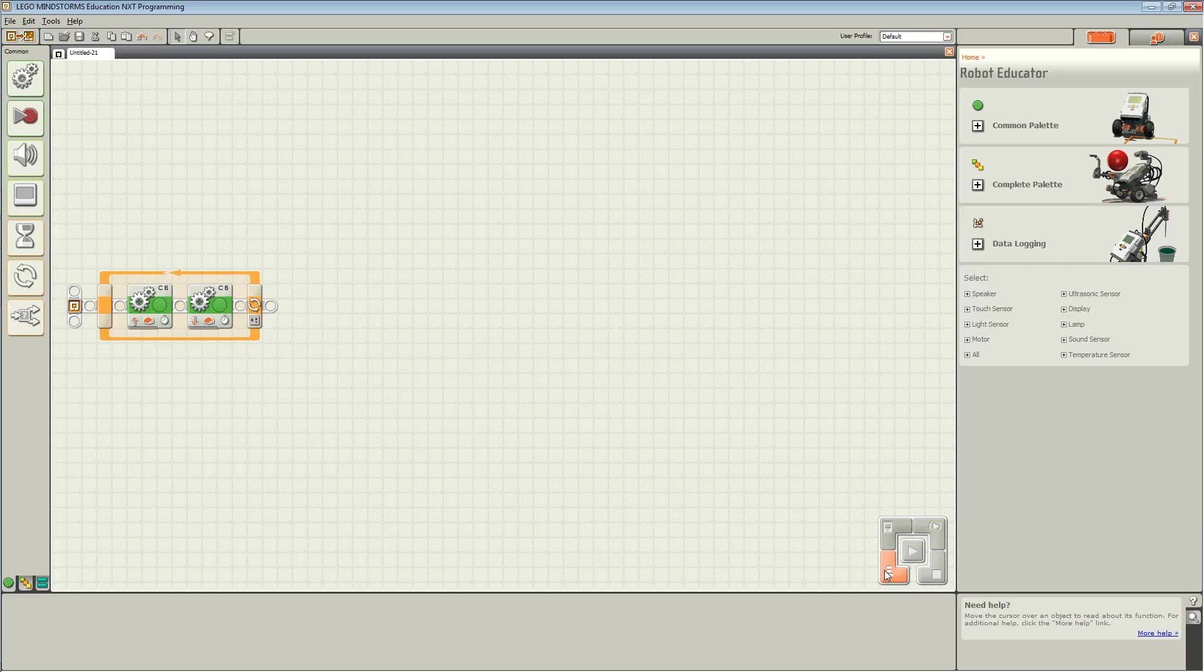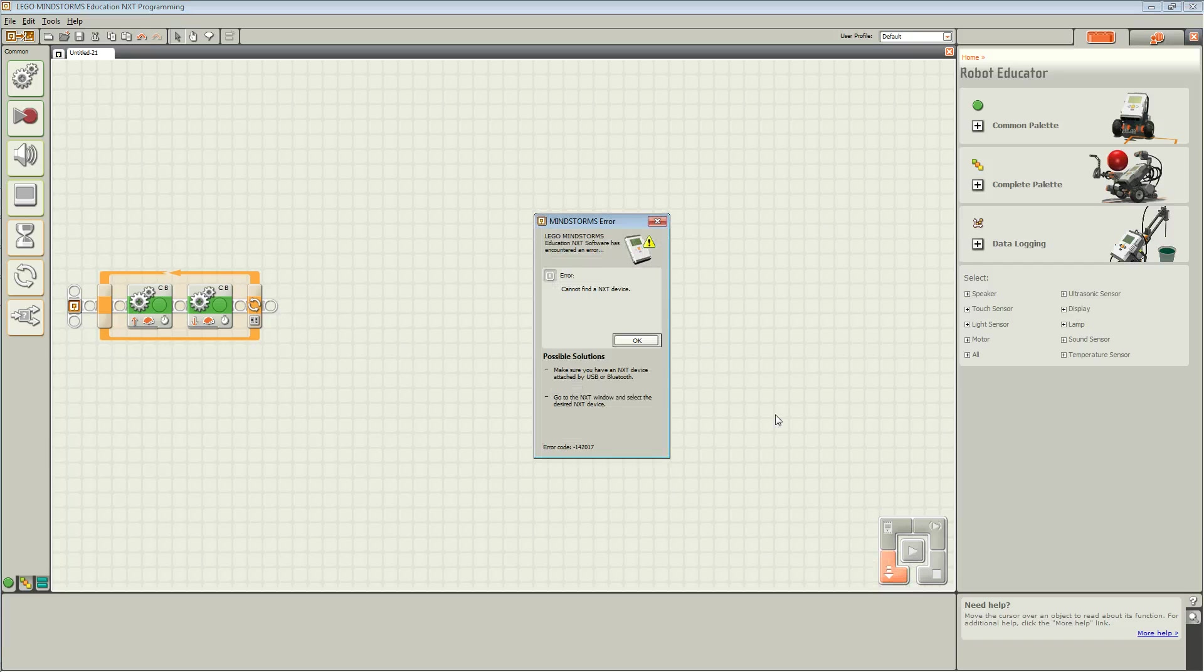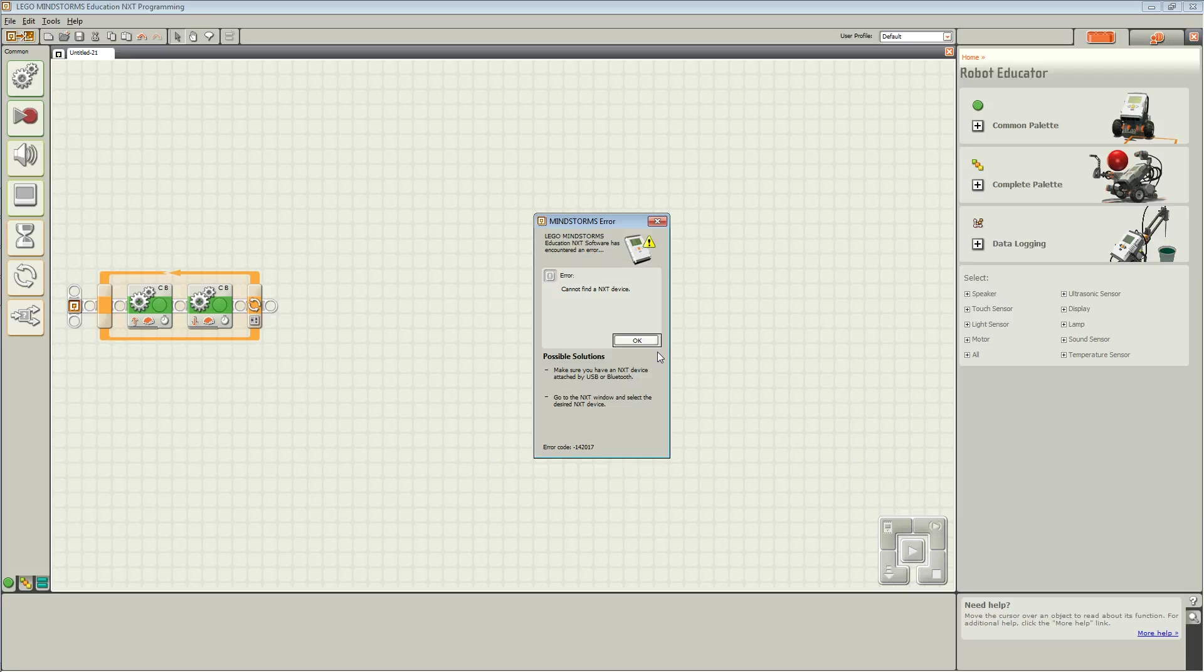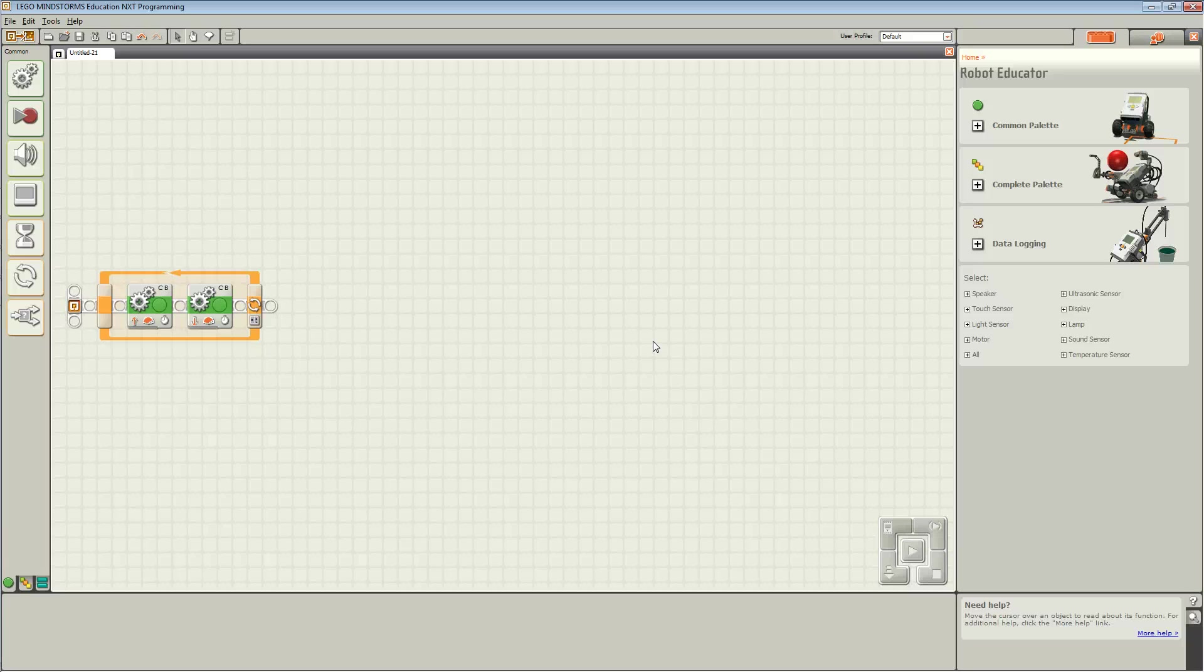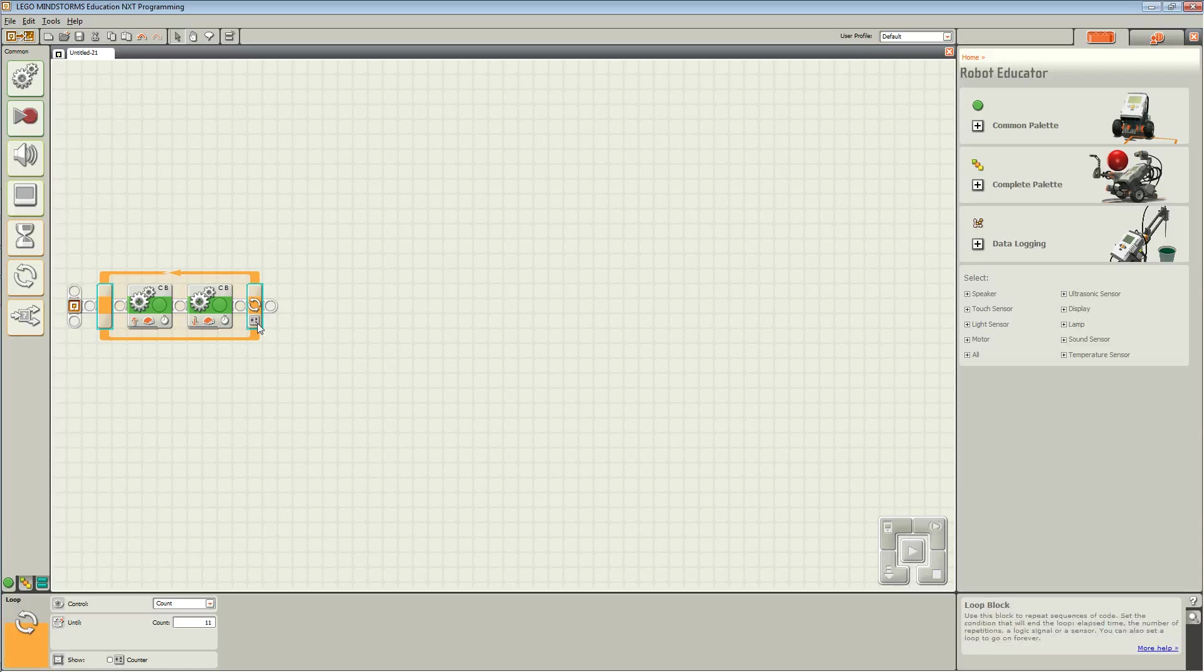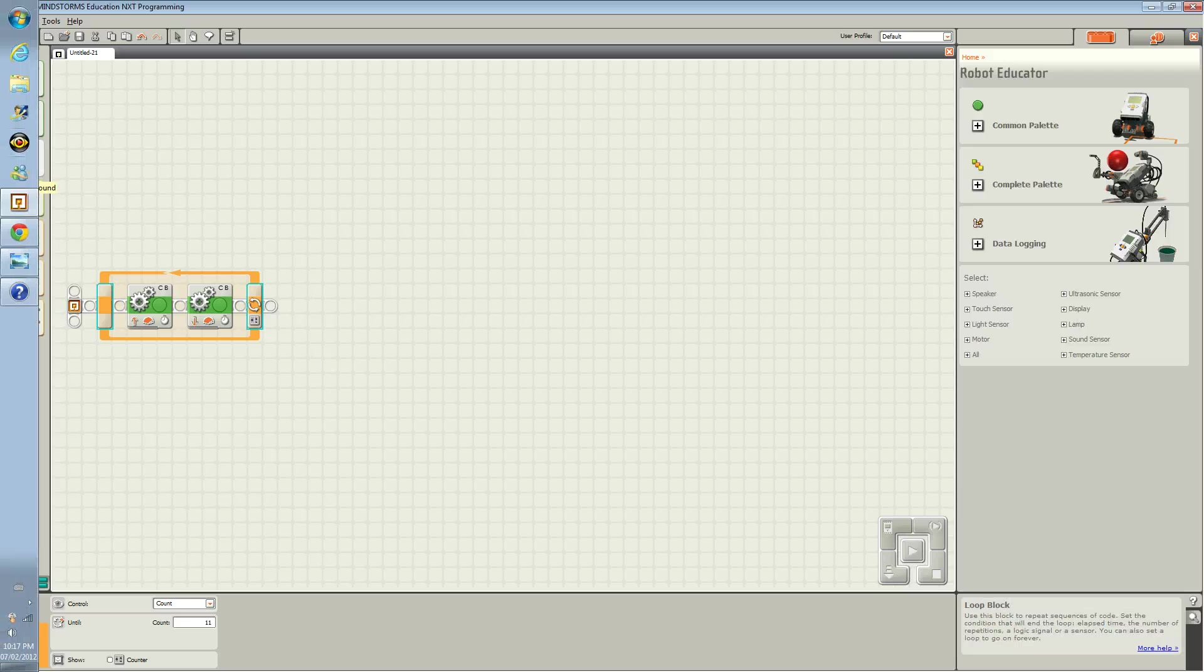To test this out, press download and if you see this error, ensure that your NXT is turned on and plugged into your computer. Once you are done, press the orange button on your NXT. Your robot should move forwards and backwards 11 times.